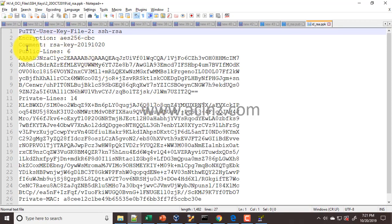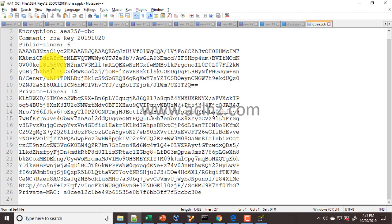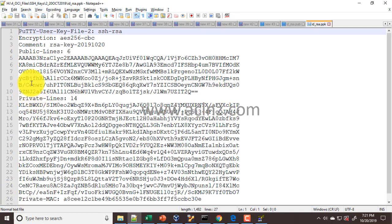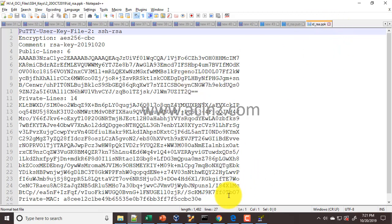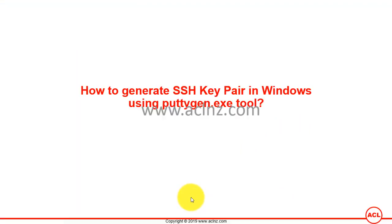You see here it's the private key, and they are in different formats. So basically that's the process under which you create the SSH key pair in Windows using puttygen.exe tool.